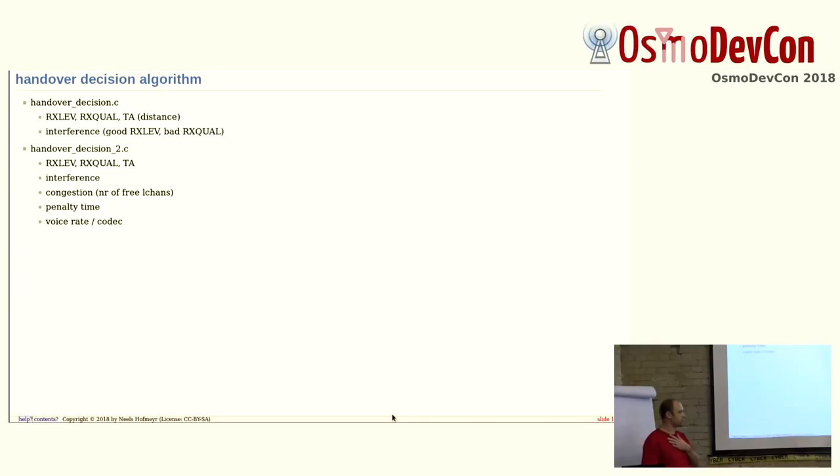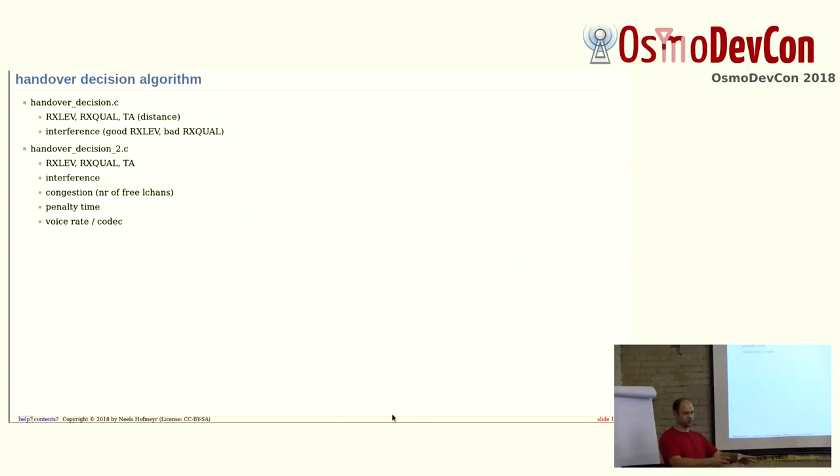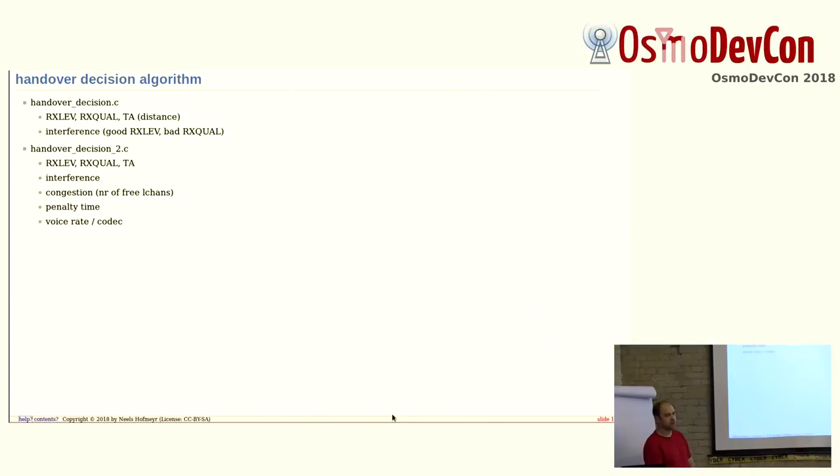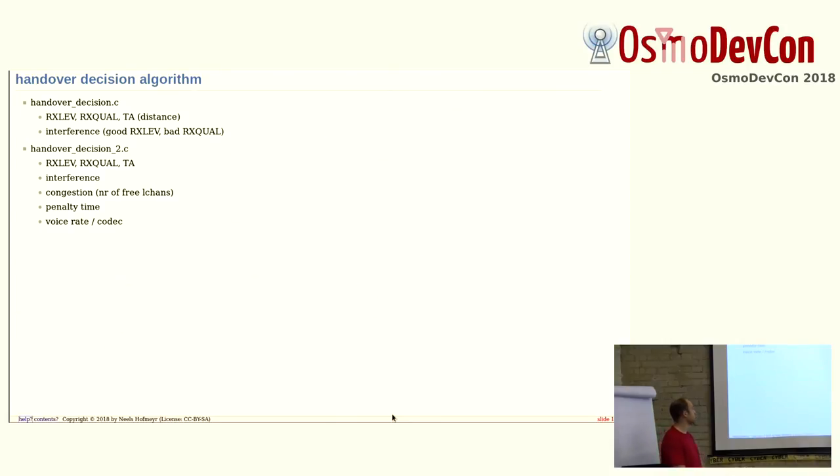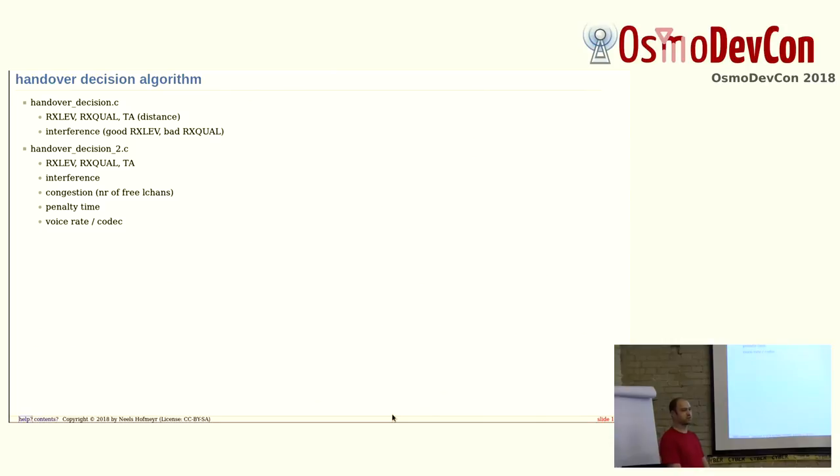When Harold implemented the first handover, it was already structured into do the handover and decide whether to do the handover. So, we had the handover decision.c, and Jolly actually, a while back, implemented an improved handover algorithm. We call it handover decision 2. And just like handover 1, it takes the receive levels, quality, timing advance, and interference into account. By the way, interference is basically defined as you've got good reception levels, but bad quality.